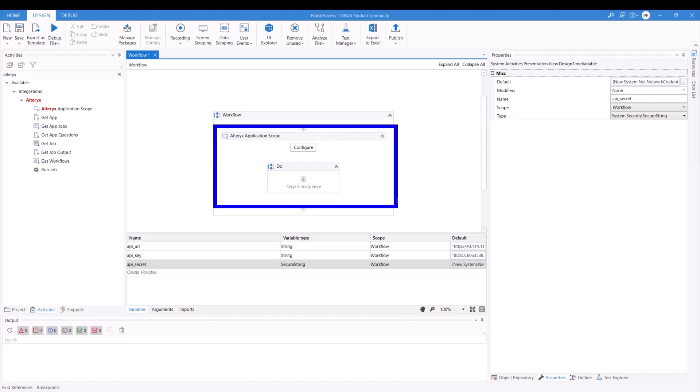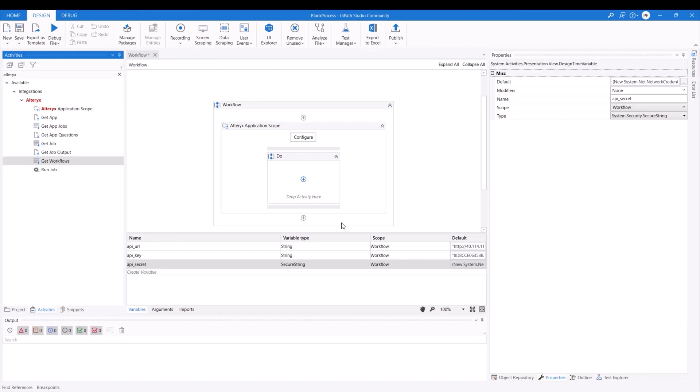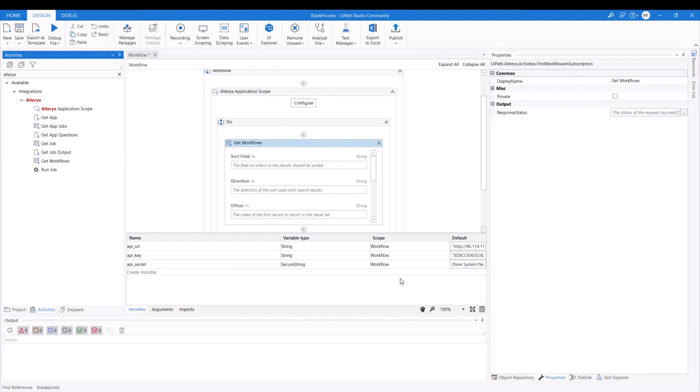After you have created all your variables, you can see that now we don't have an error anymore showing up for the Alteryx application scope. So that means that we're able to now begin the actual process itself. So for our process today, all I want to do is just simply get workflows. So I'll be using the get workflows variables and I'll just place it over here.